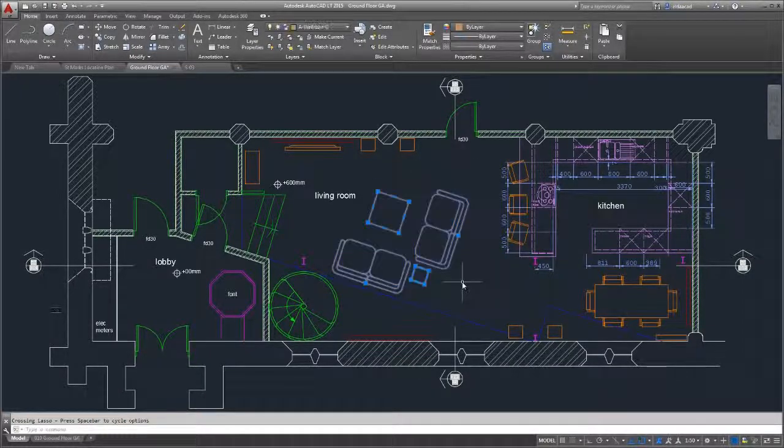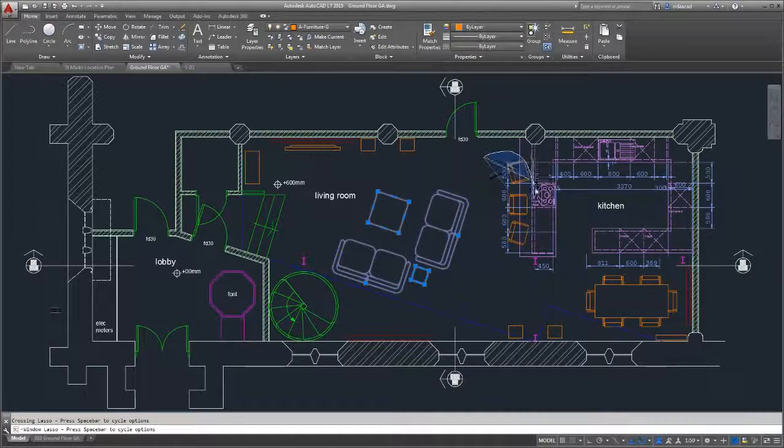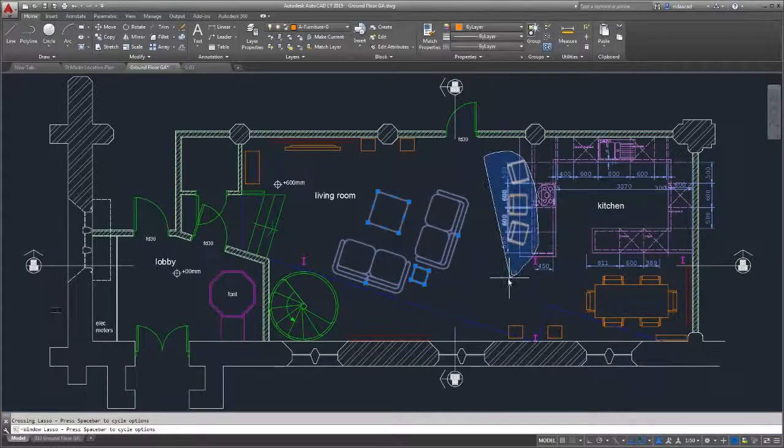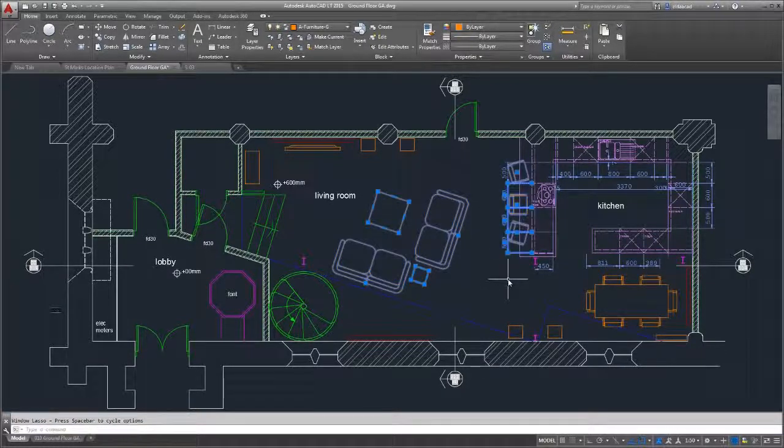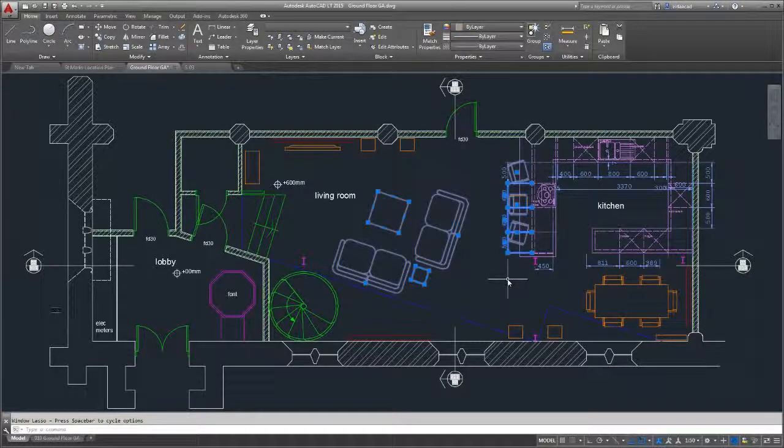We added lasso selection. Click in a blank area of the drawing and drag around the objects you want selected.